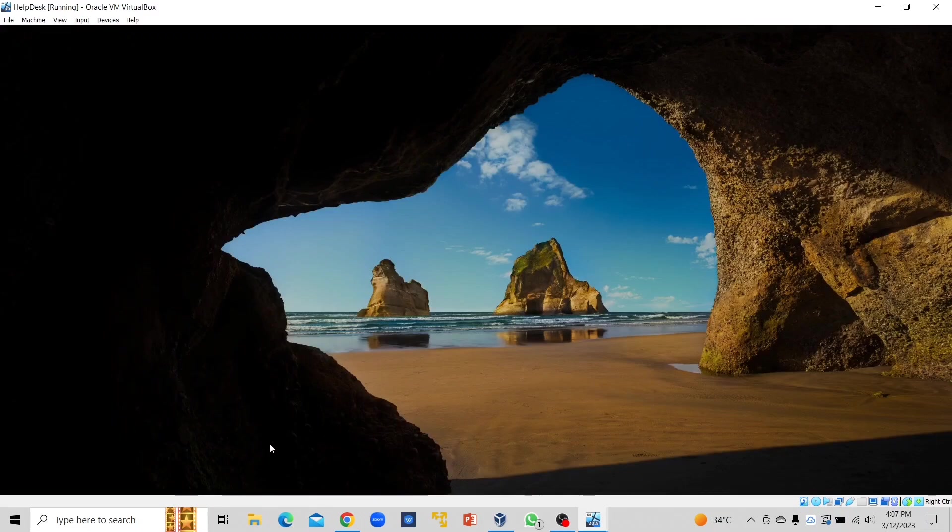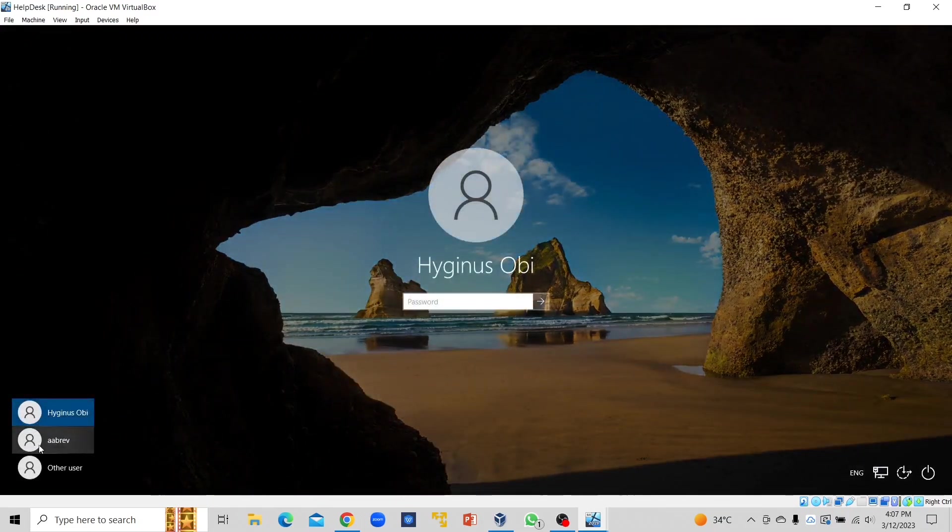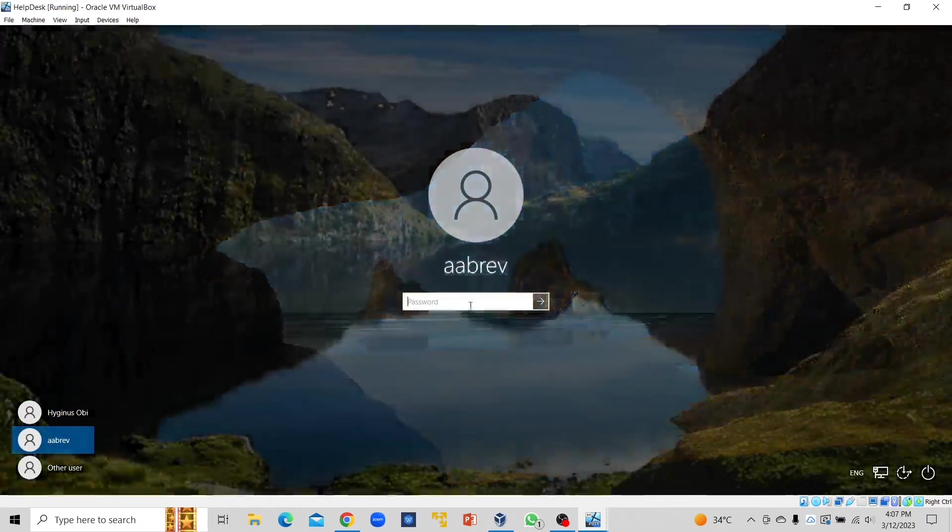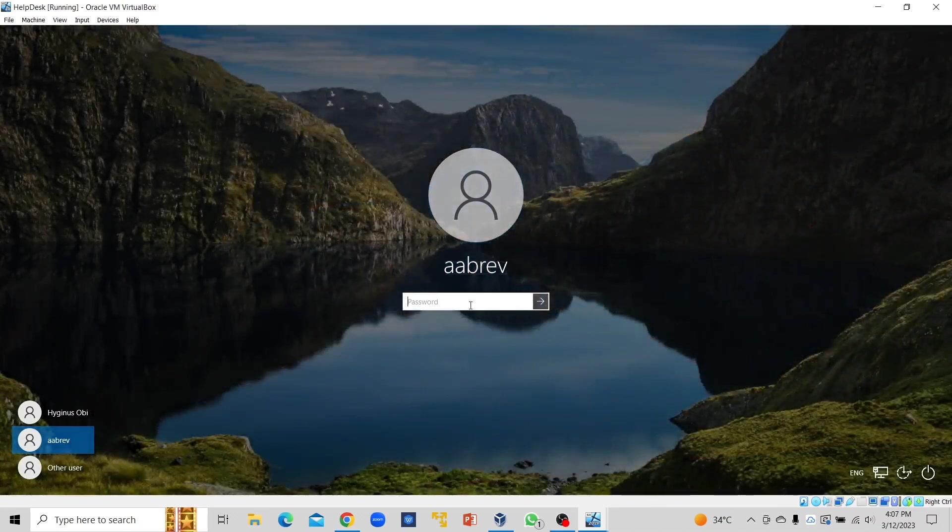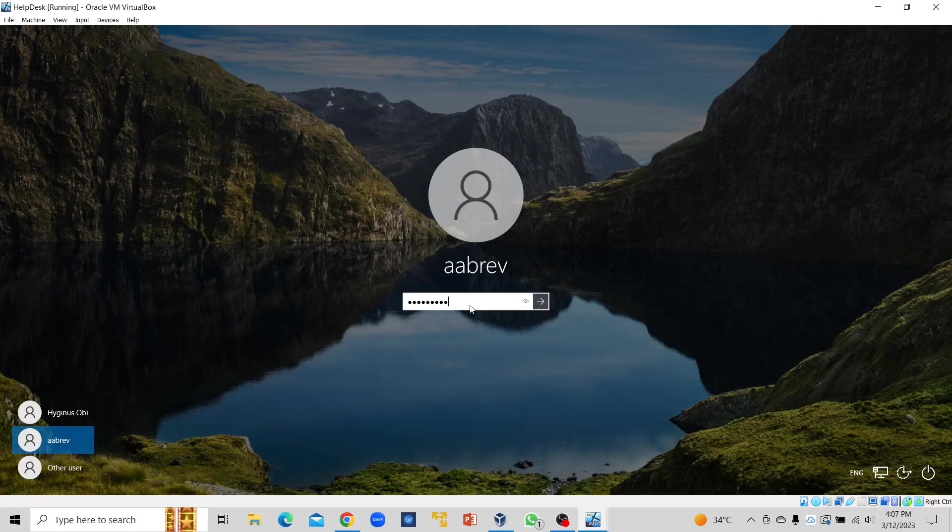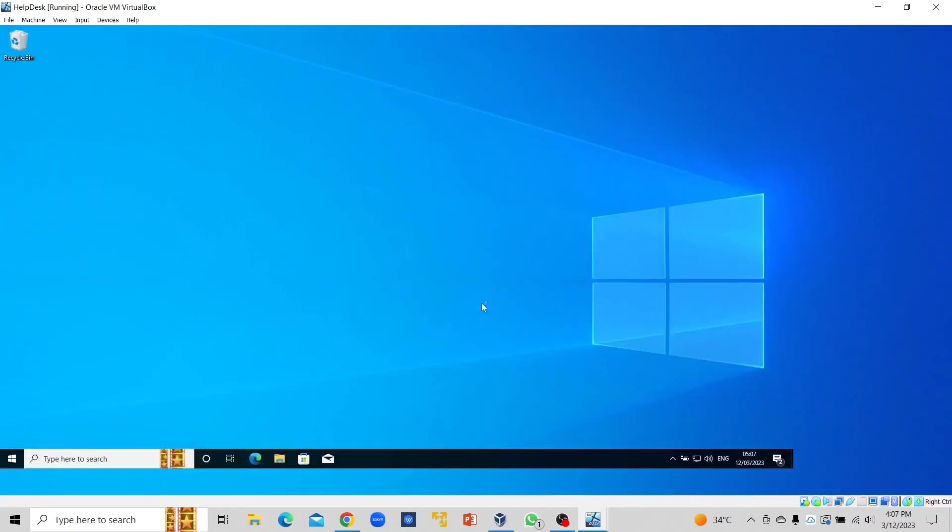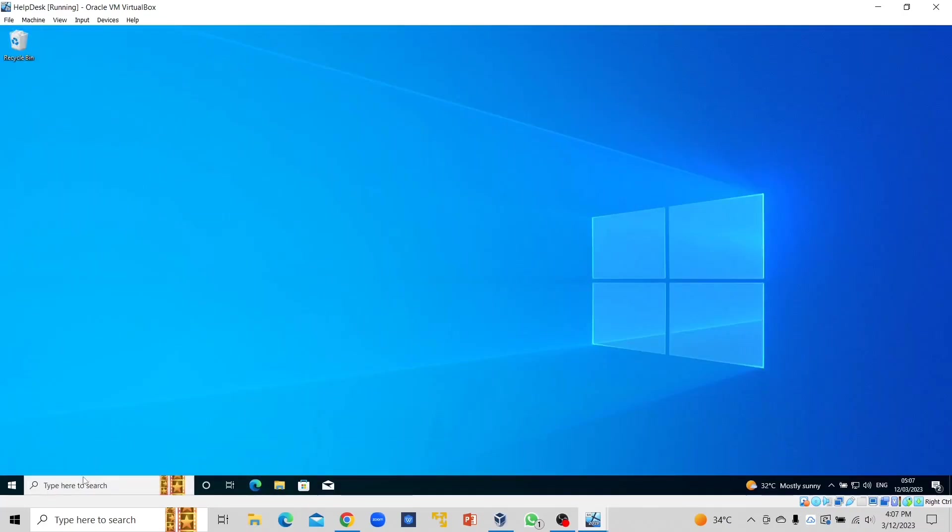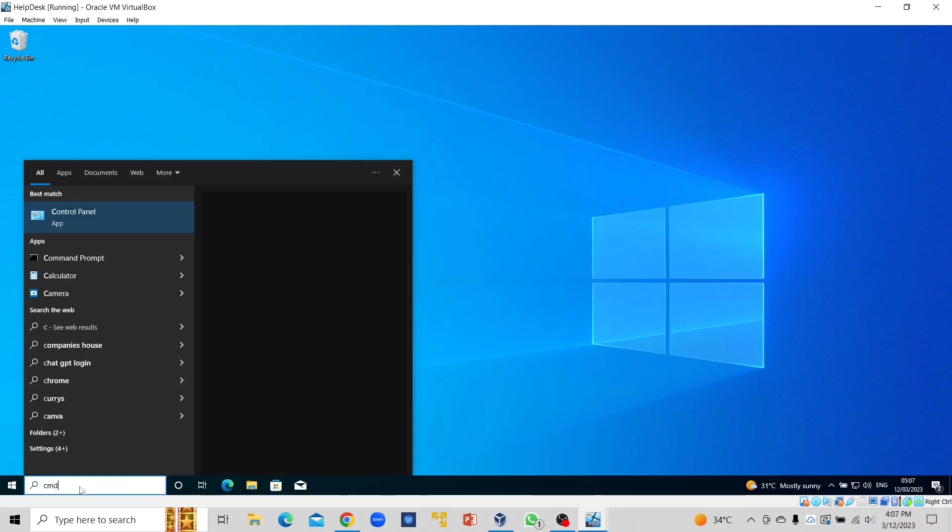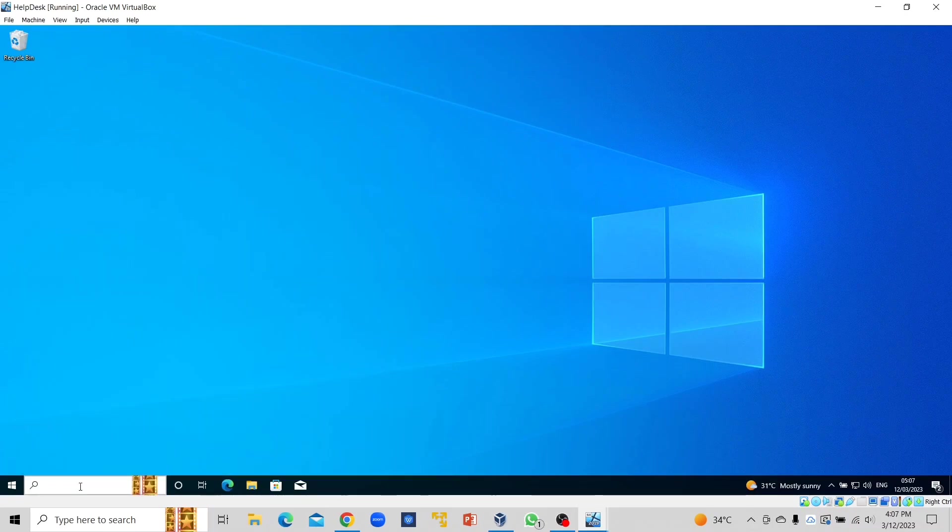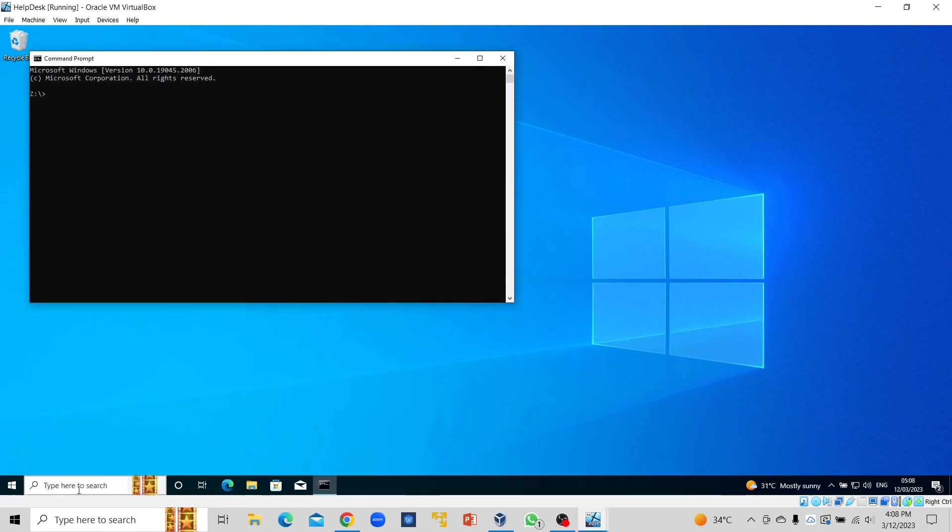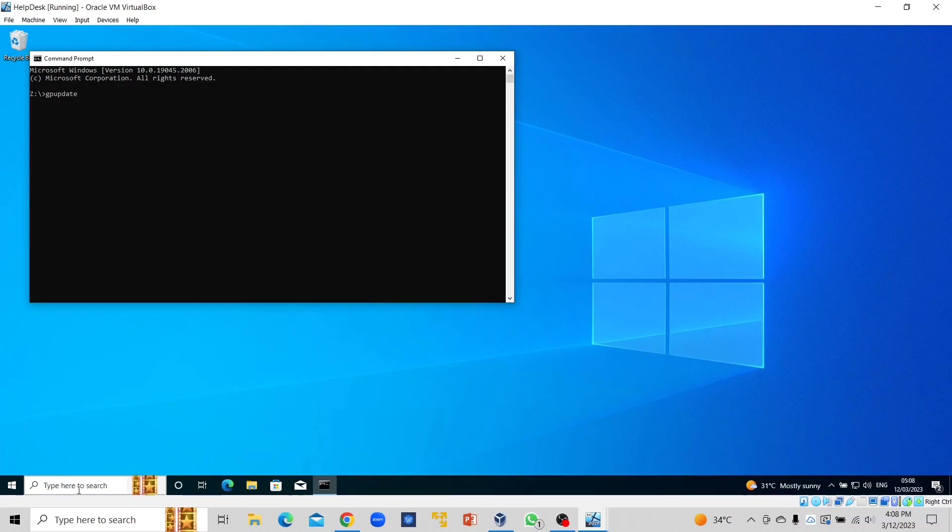We are going to log in with any of the domain users. Let's have a brief—remember, just as I said, gpupdate /force.